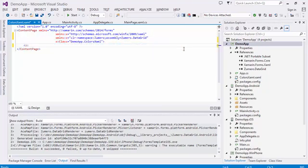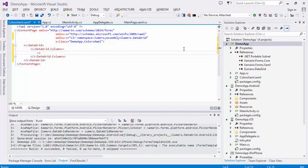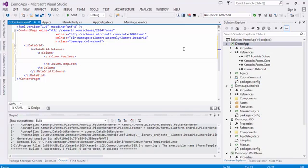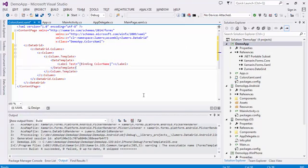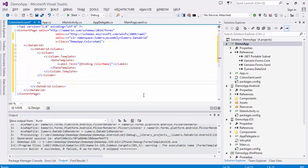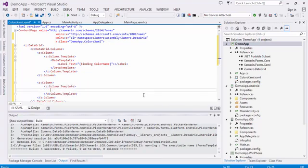Our DataGrid will have two columns. The first column that we will create will be a label bound to the color name property. This uses the Xamarin.Forms data template class. The next column will be a box view bound to the box color property.